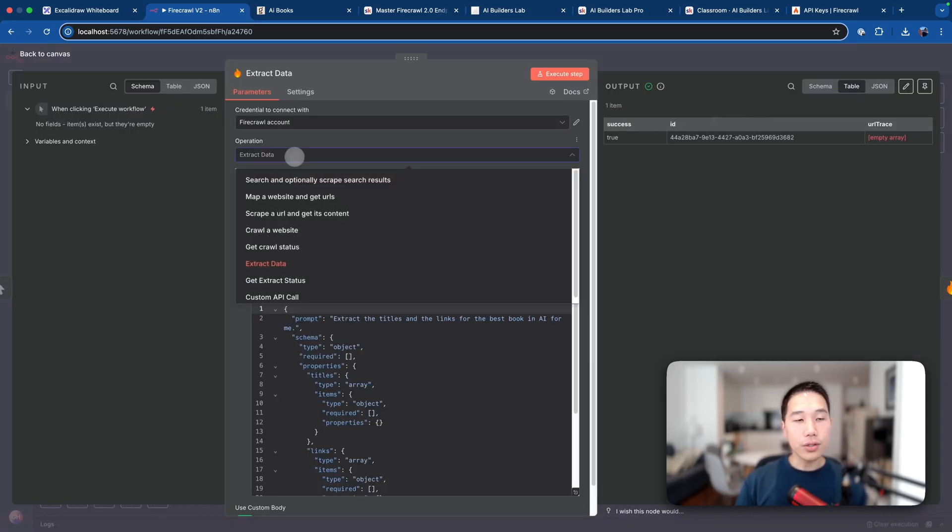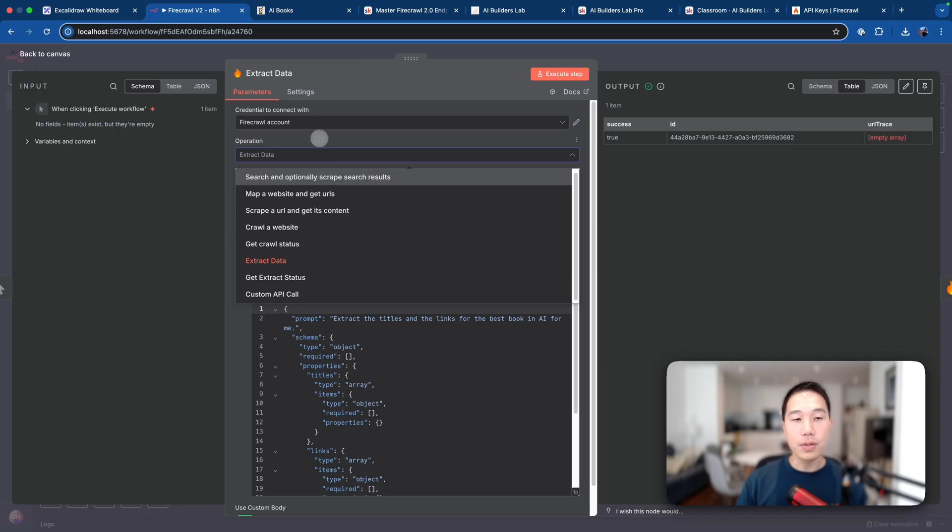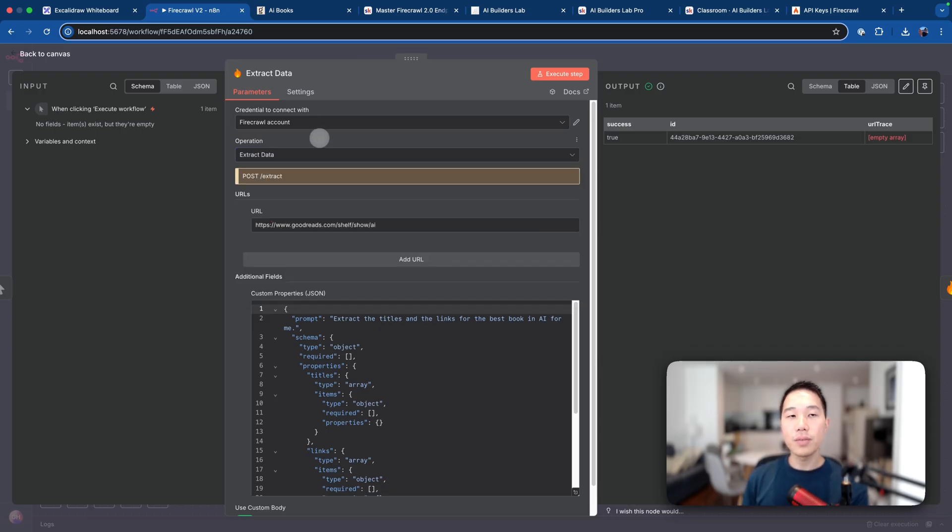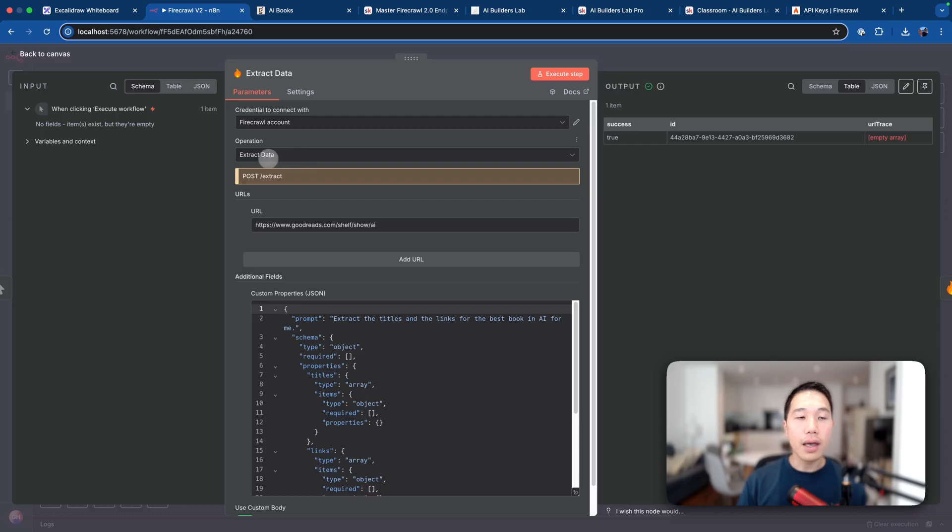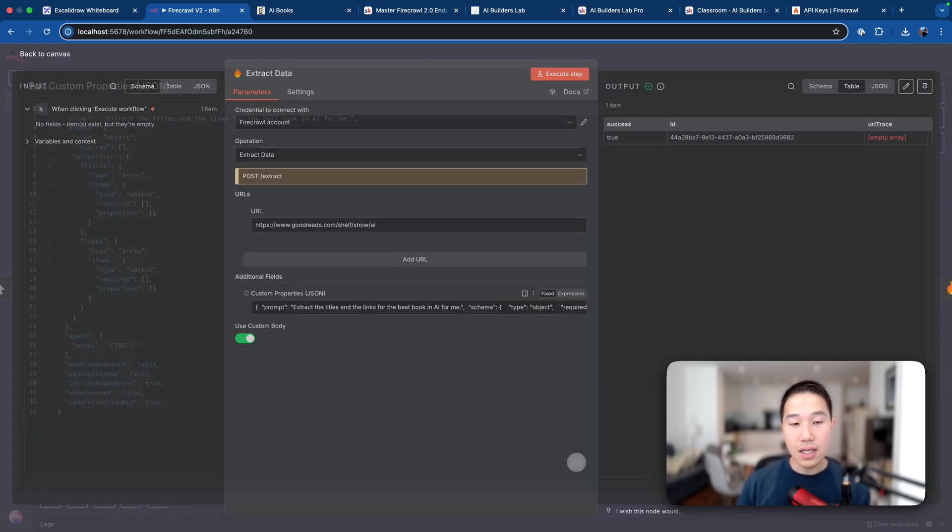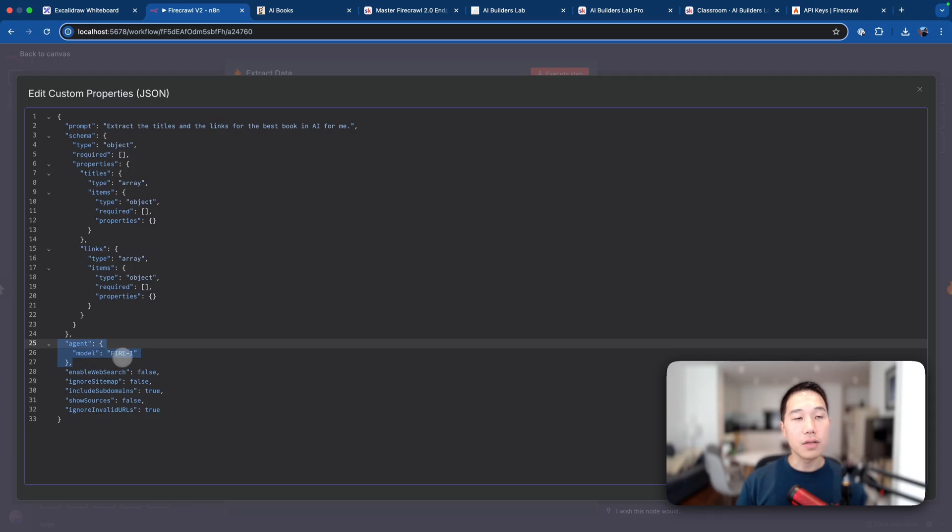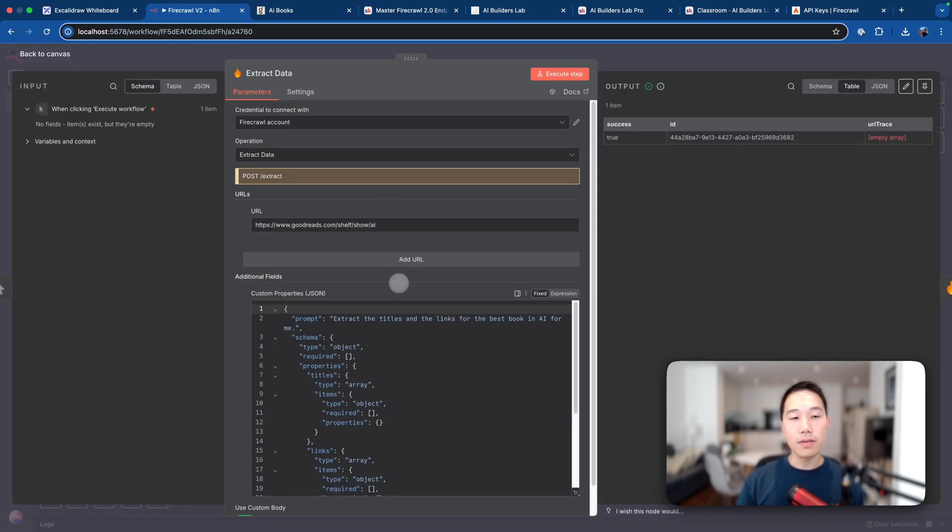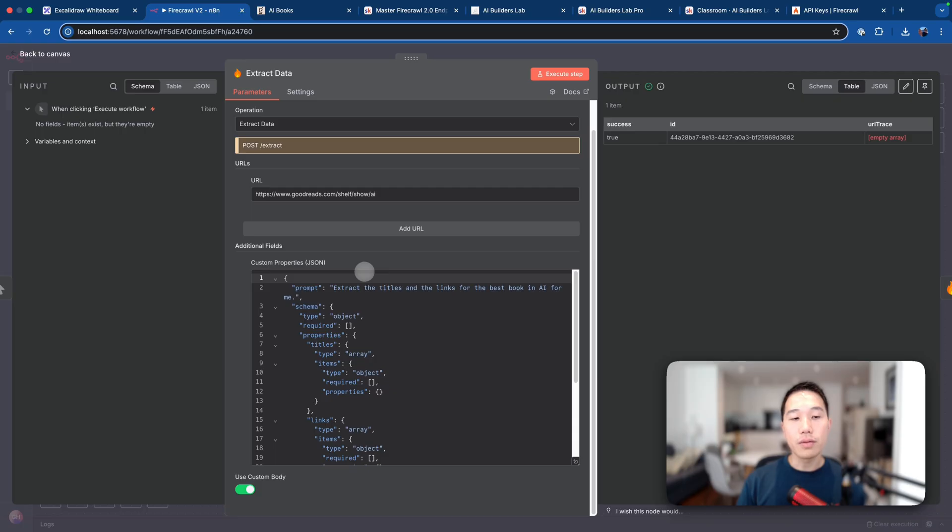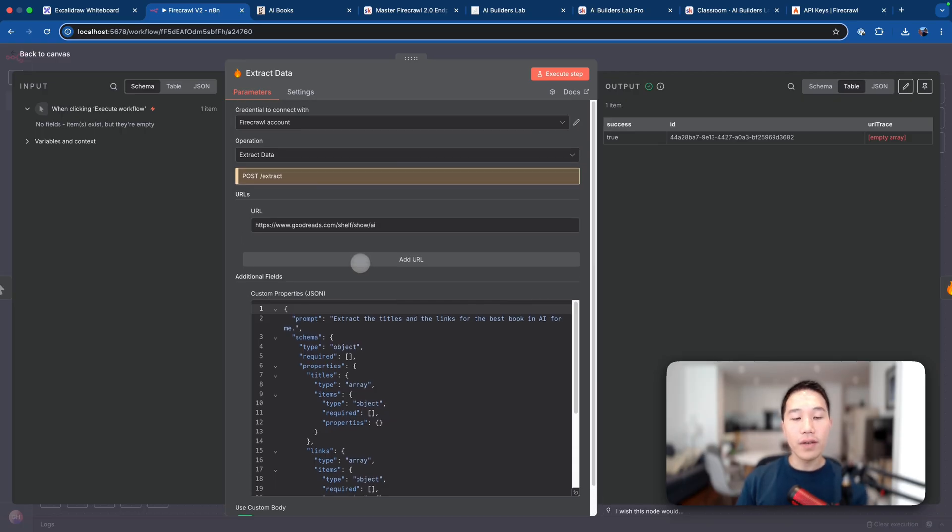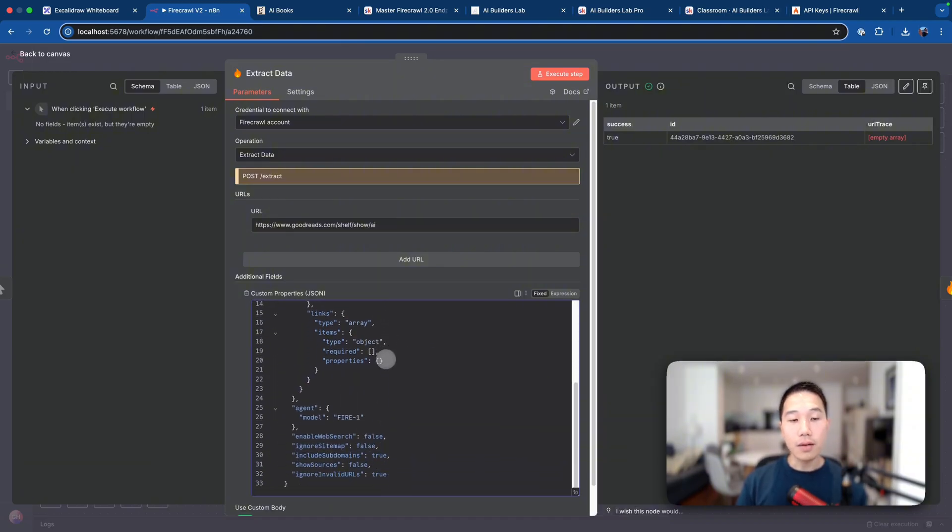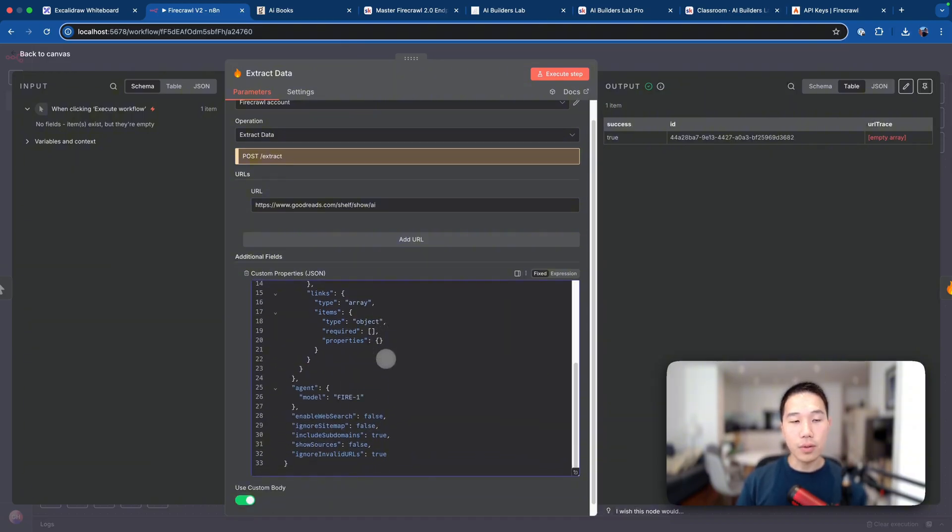And then in the operation side, you can have a lot of options to choose from. But if you have chosen from the panel that I just configured, you should be able to land on this extract data operation directly. And now here is the custom schema that I provided. So the only reason I use a custom schema is that I want to provide the agent model to Firecrawl to handle some complex navigations, which is not available at the moment from this community node. But everything else should be all good. And you can also see the prompt here, I have extract the titles and links for the best book in AI for me. And everything else is just from the template JSON.